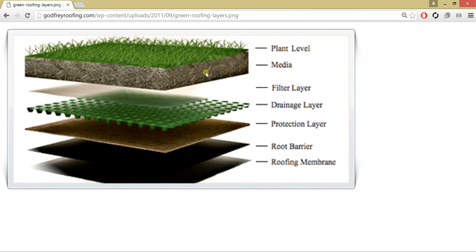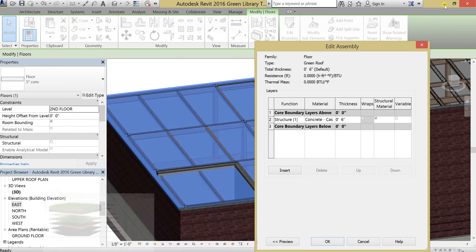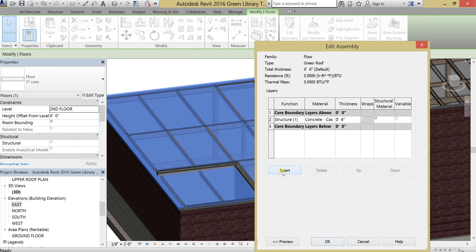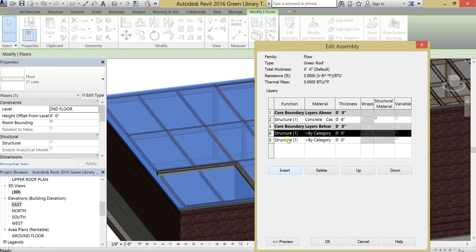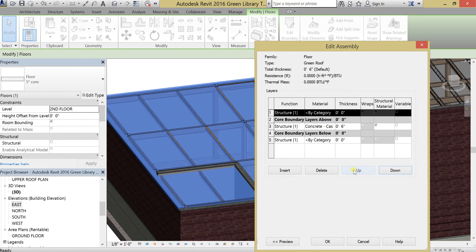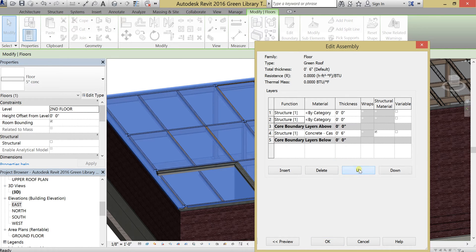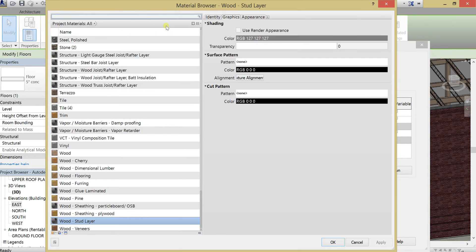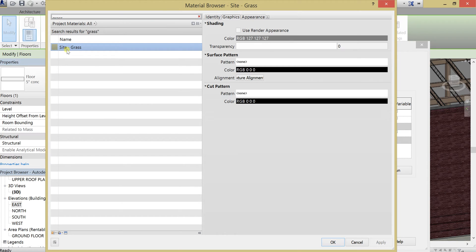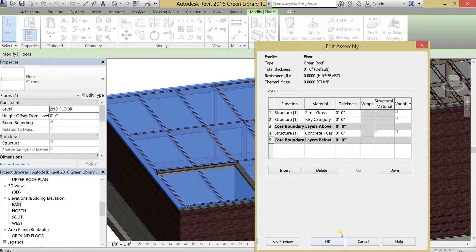The first two items we're going to need is some kind of grass and then some kind of soil. So let me actually insert two additional structures here and move them up to the finish of the floor. And now I'm going to edit them. Let's take a look for grass. OK, and we do have grass in Revit, so we're going to use that as our first layer.